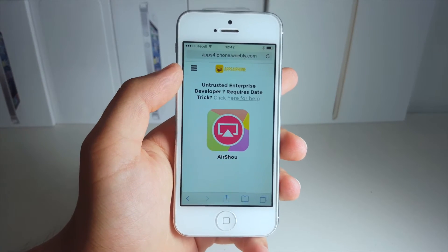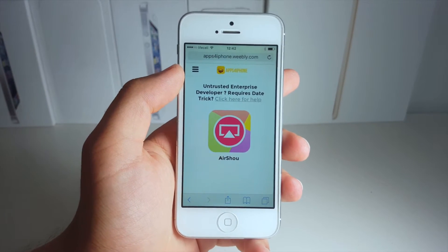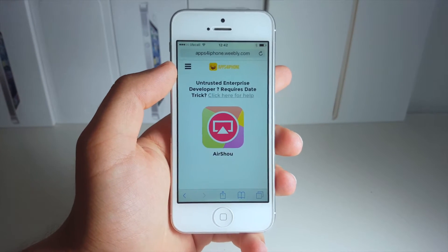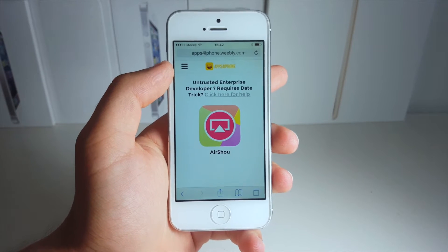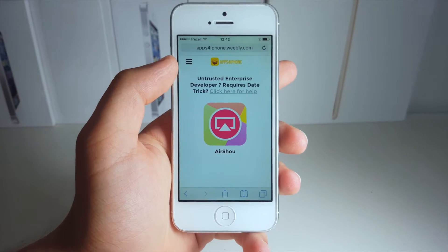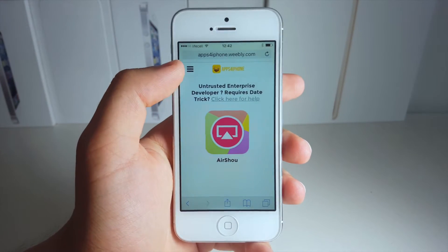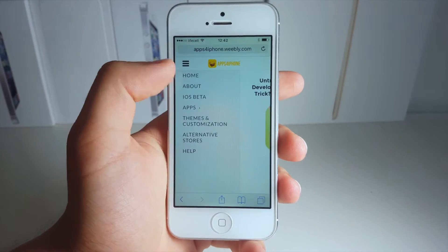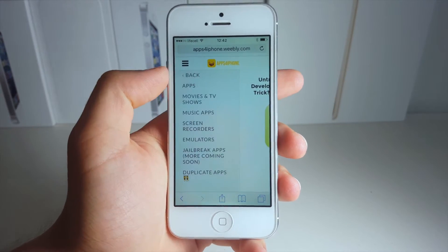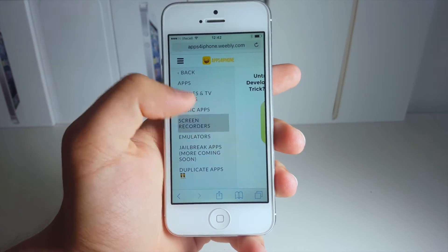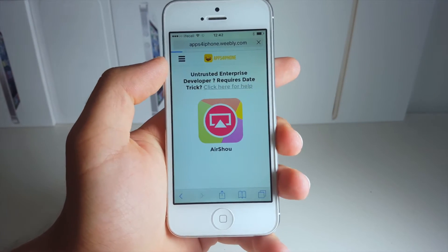Alright guys, so the first thing you need to do is go ahead and go to my website, it's called appsfortheiphone.weebly.com — as always, links below. So next you need to click on the menu button right here, now click on Apps and click on Screen Recorders.